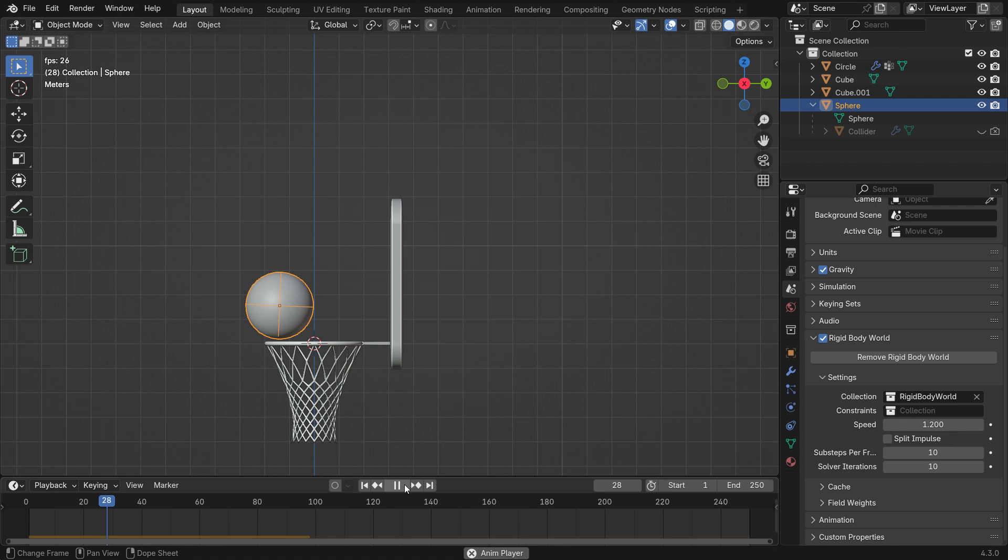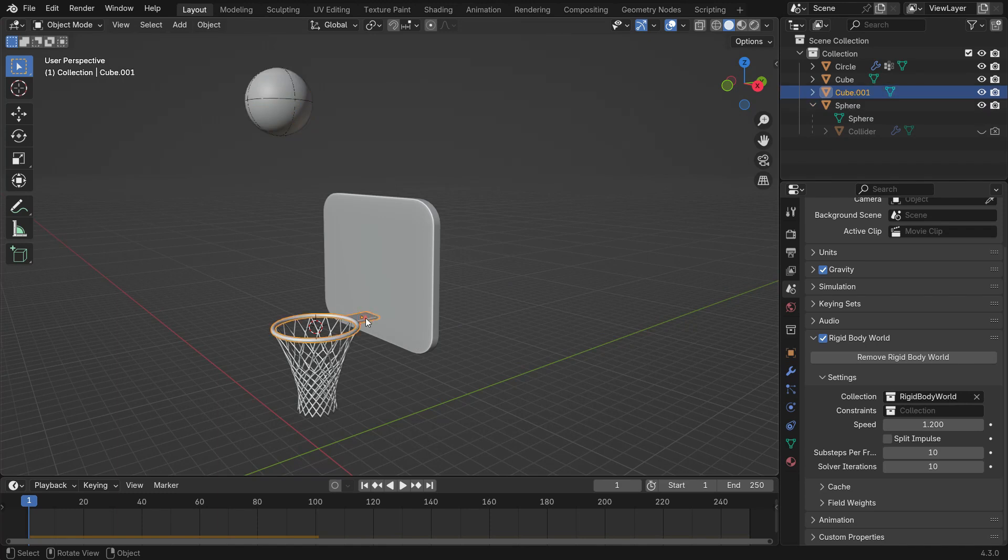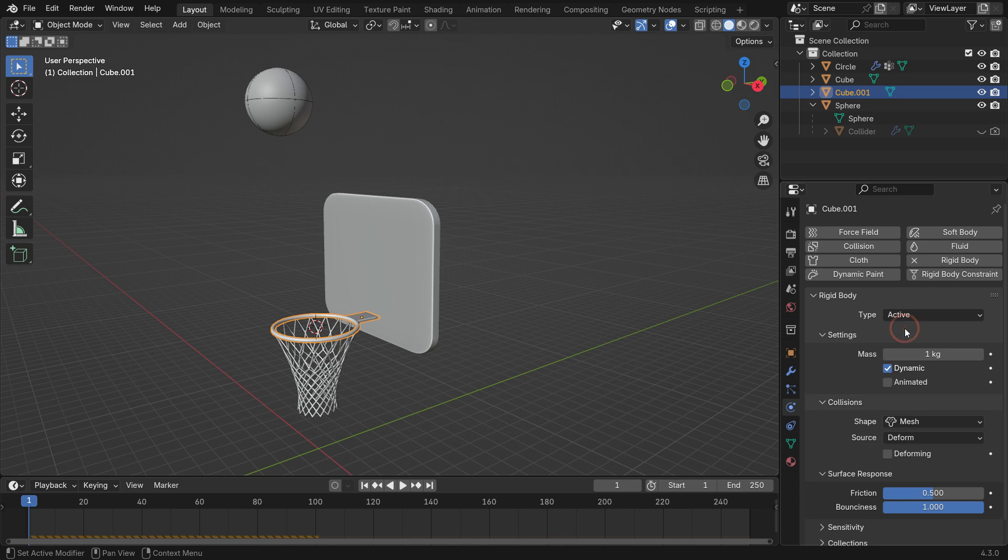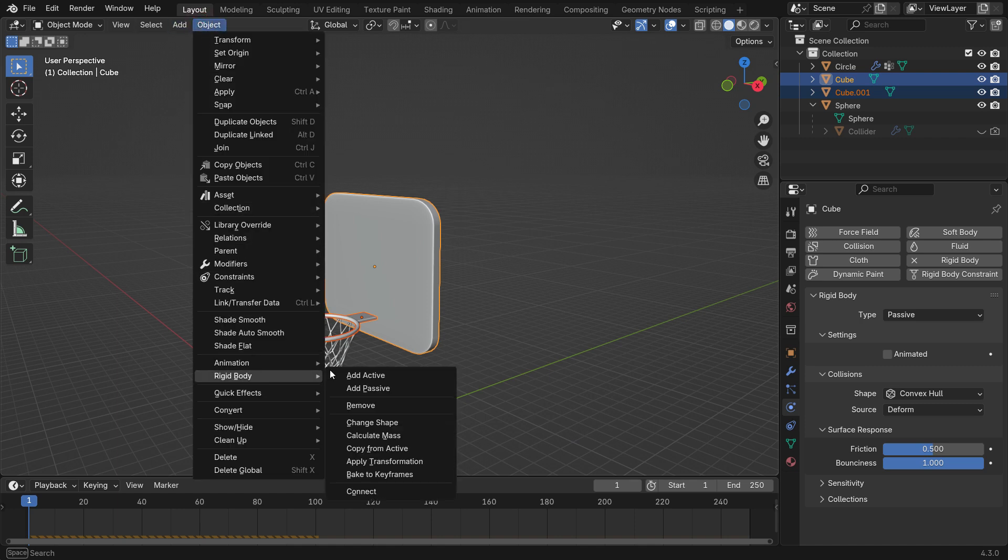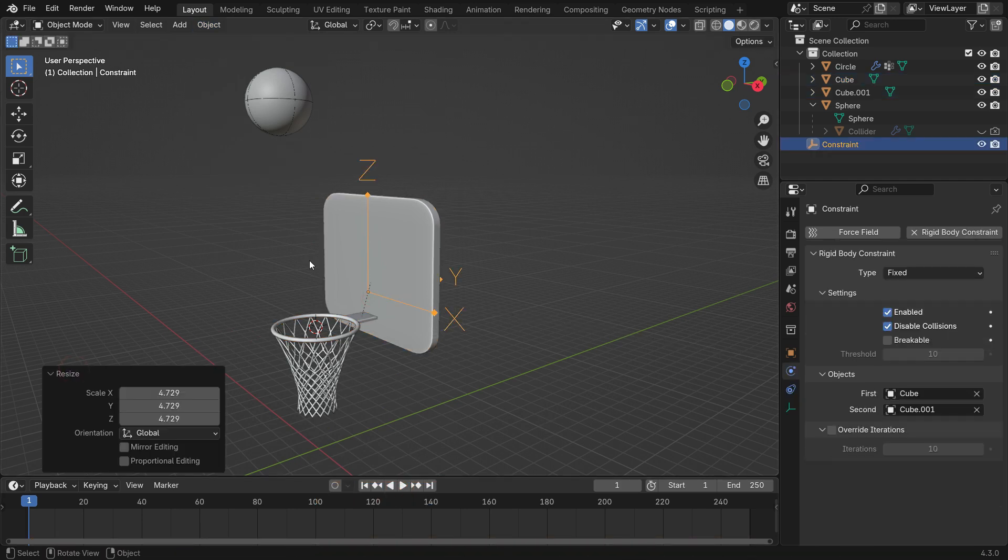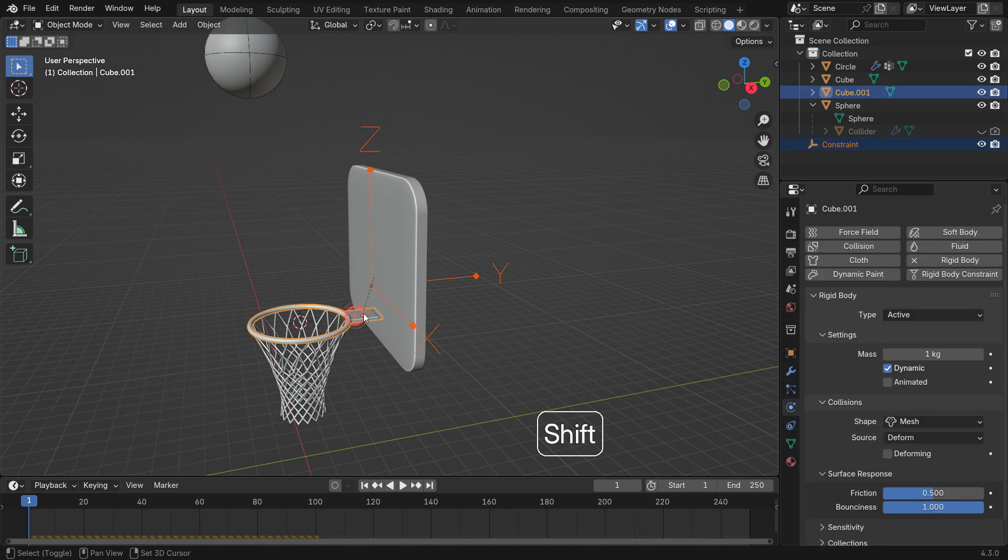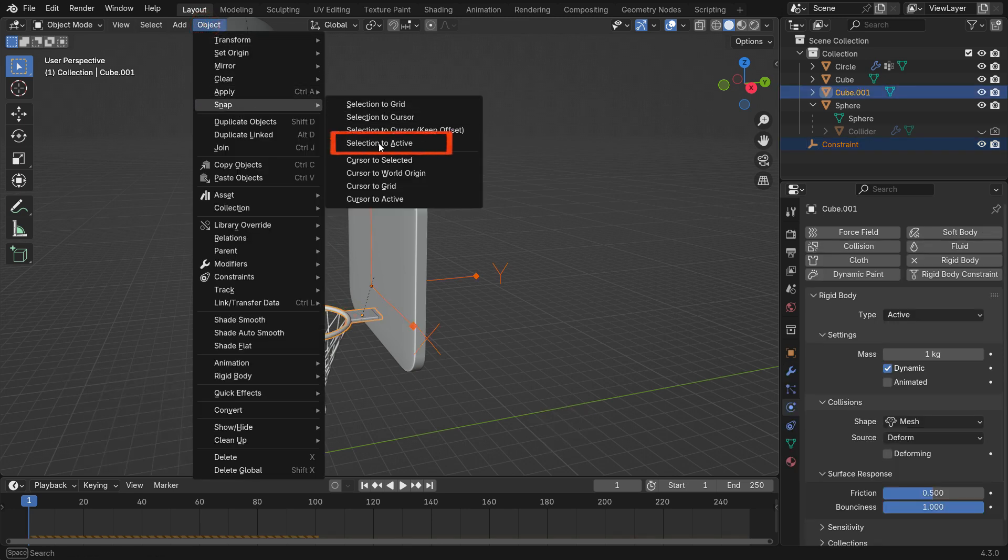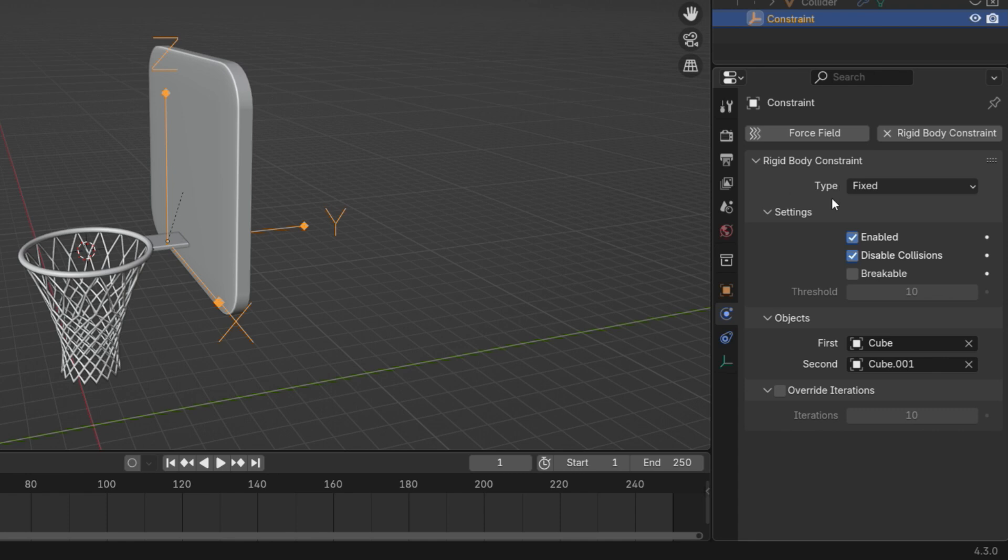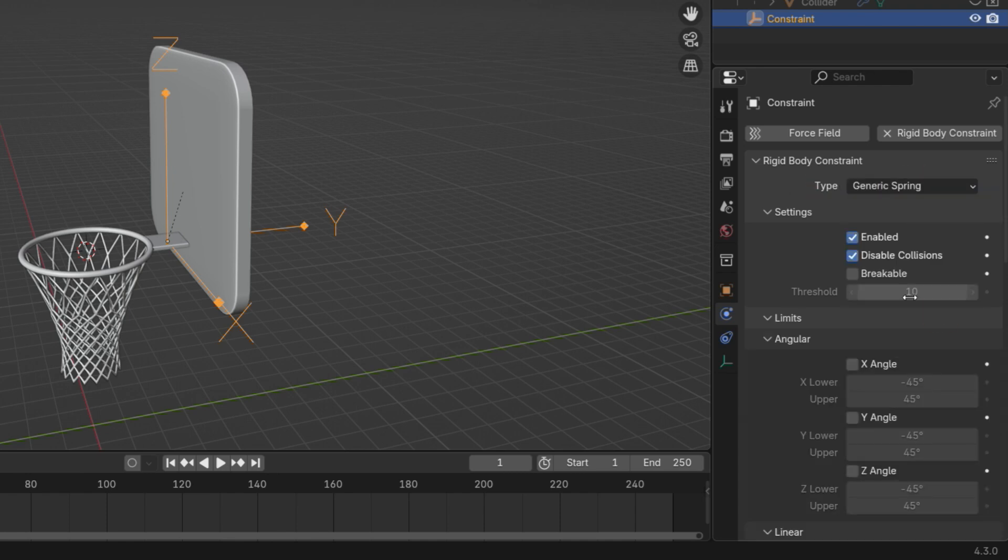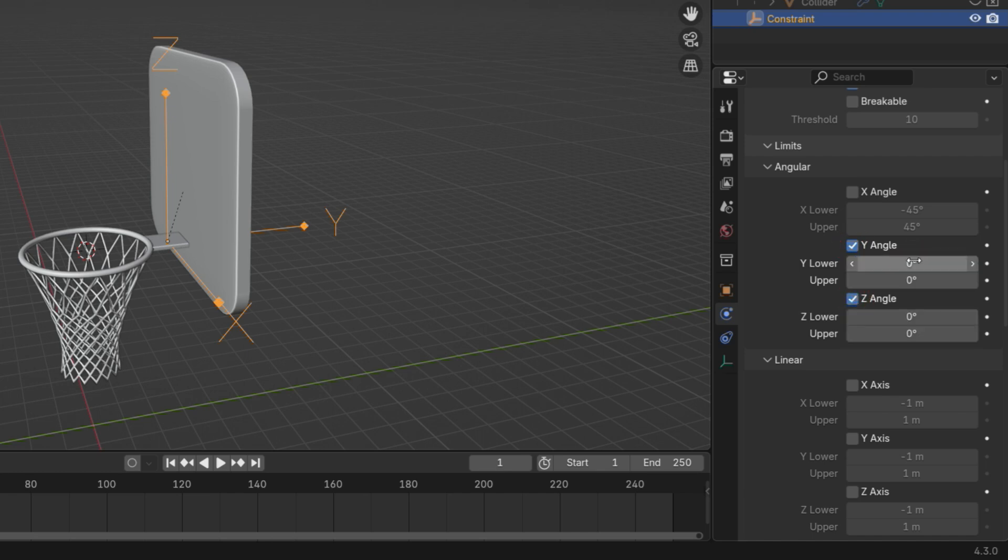To make the rim shake slightly after the ball hits, we'll use a generic spring constraint. Select the rim and change the Rigid Body Type to Active. Select the rim, then hold Shift and select the backboard. Go to Object Menu, Rigid Body and Connect. This creates an empty object that acts as a constraint. Select the empty, then Rim, go to the Object Menu and snap to Active to align them. Select the empty object, go to the Rigid Body constraint and set it to Generic Spring. Enable Angular Y and Z by setting them to 0, because we only want Angular movement around the X-axis.